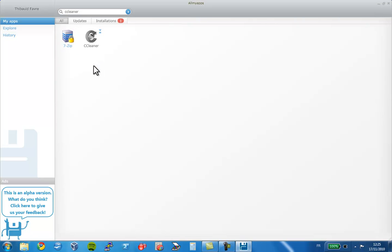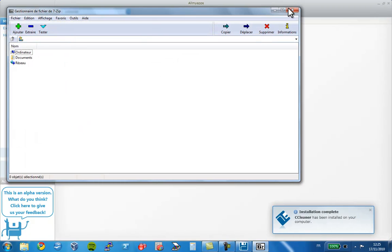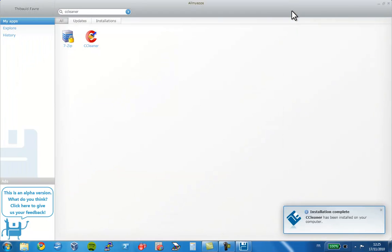See? 7-zip is already there. And what's great is that I can launch it directly from AllMyApps. And while I was using 7-zip, a pop-up has come up to tell me that CCleaner had been successfully installed too.